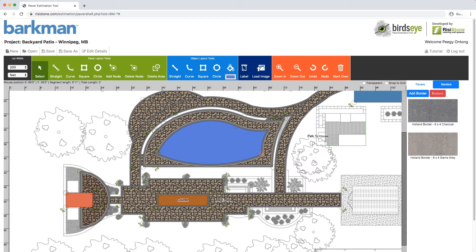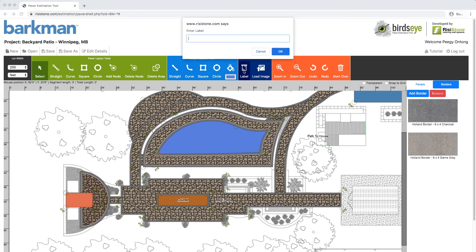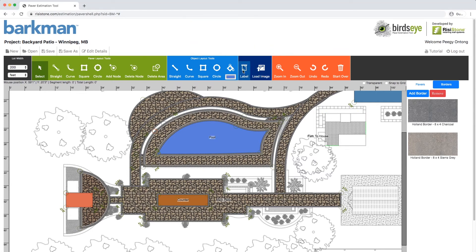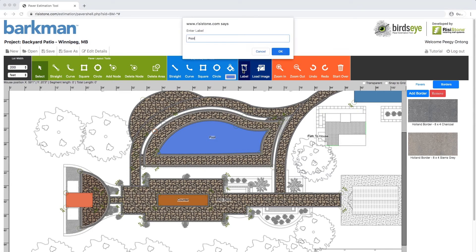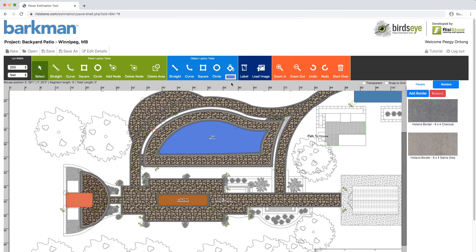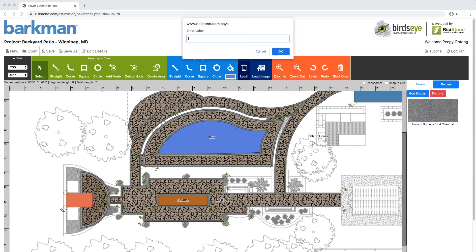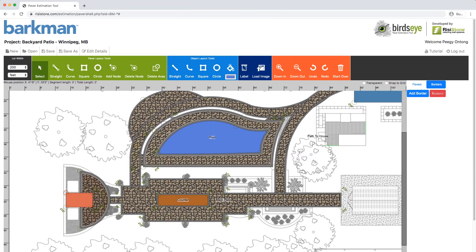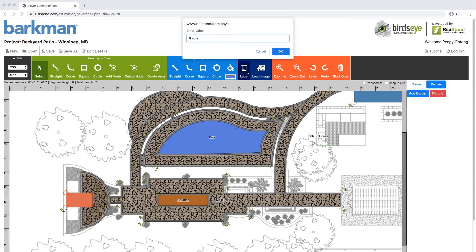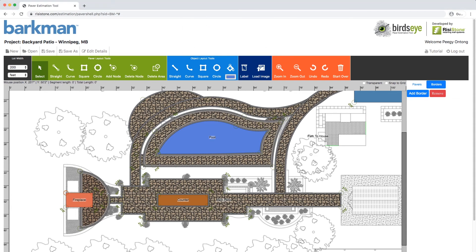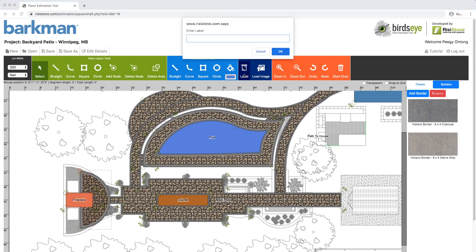This design is meant for demonstration purposes and may not work in a real-life scenario. We are now going to go through everything and give it a label, as it will be easier to understand our final report. Label the pool, label the pool patio, label the path patio, label the fireplace, and label the fireplace patio.